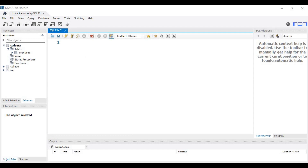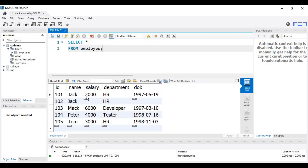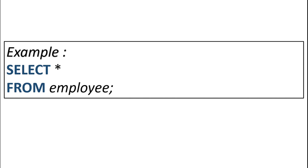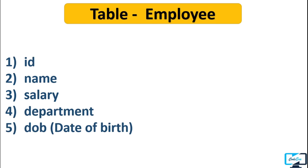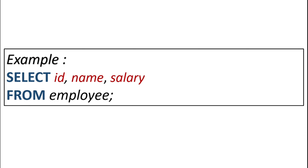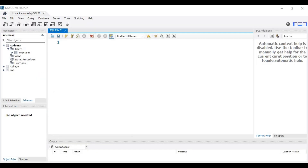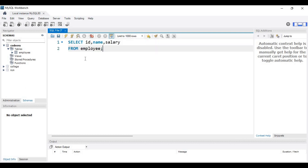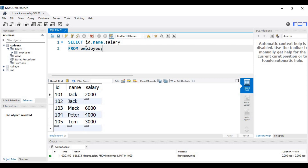Now let's fetch some data from our employee table. First we will fetch all records — executing this query shows all columns of the employee table. Now let's fetch only three columns: id, name, and salary. Our query is: SELECT id, name, salary FROM employee. As you can see, the result contains only those three columns.